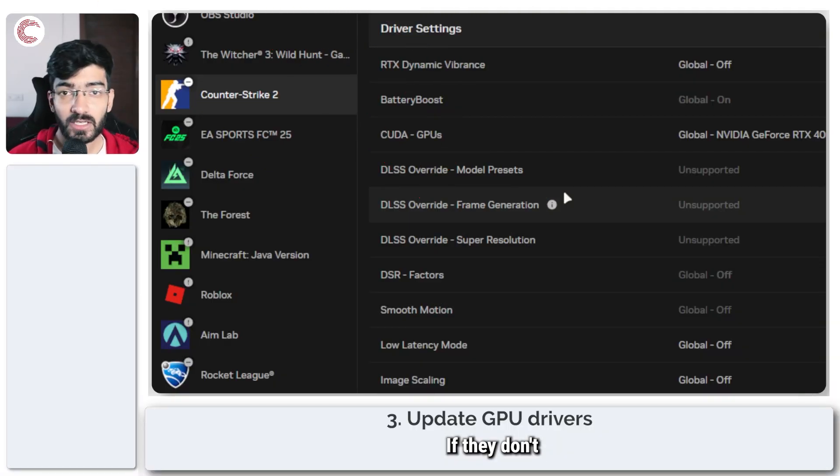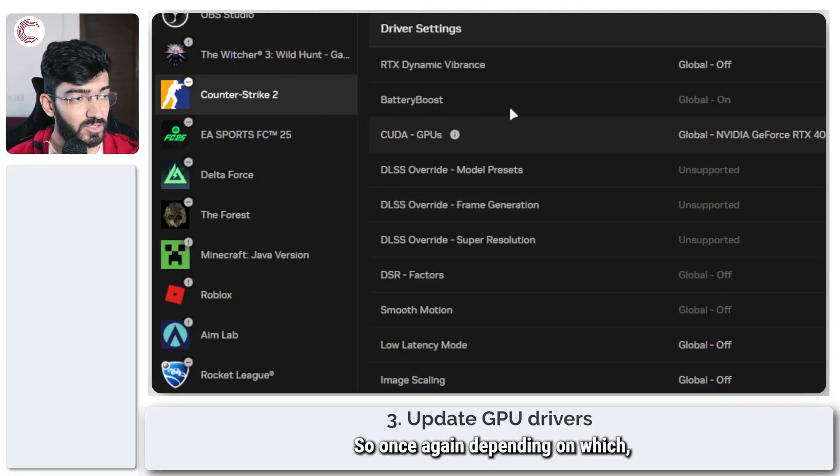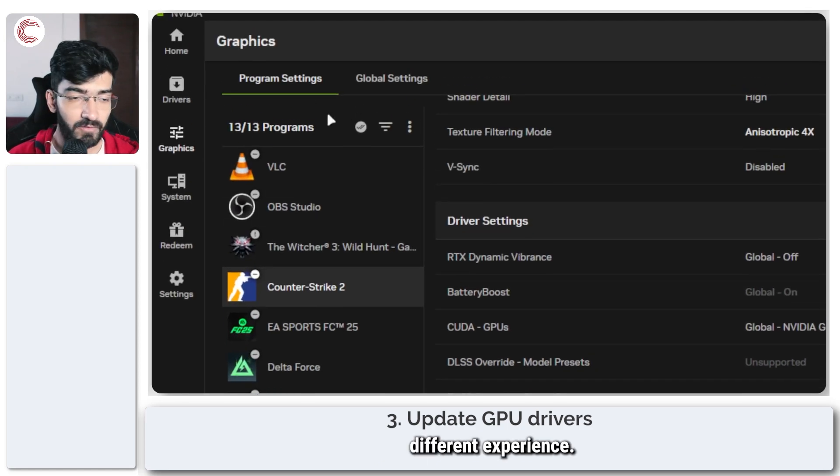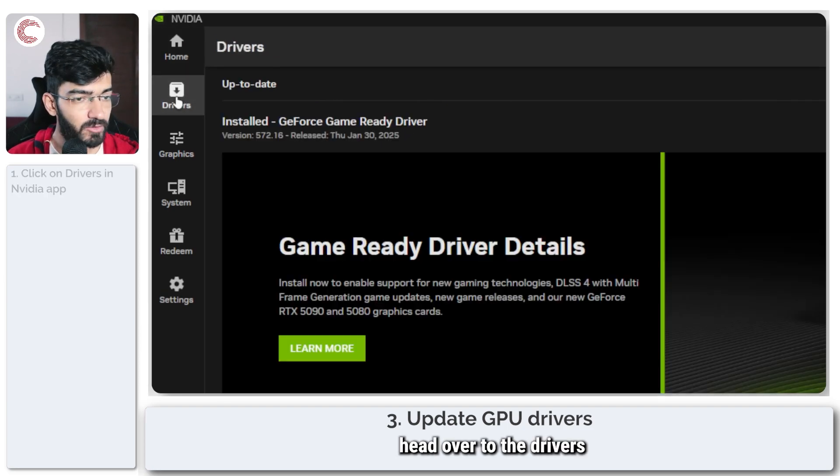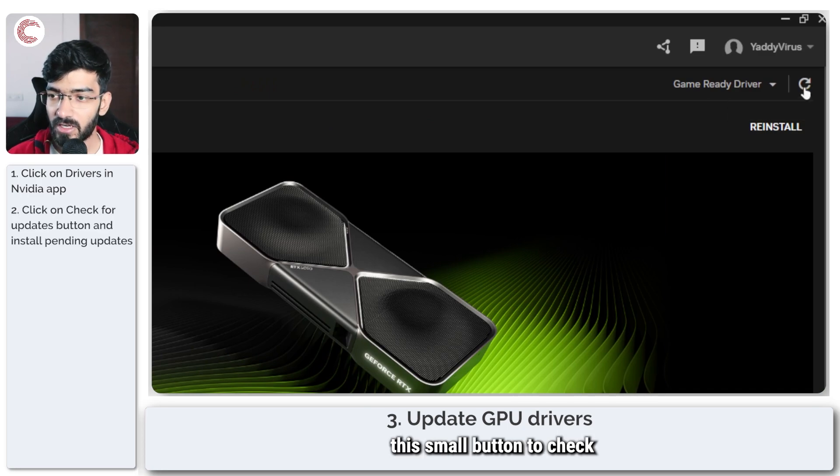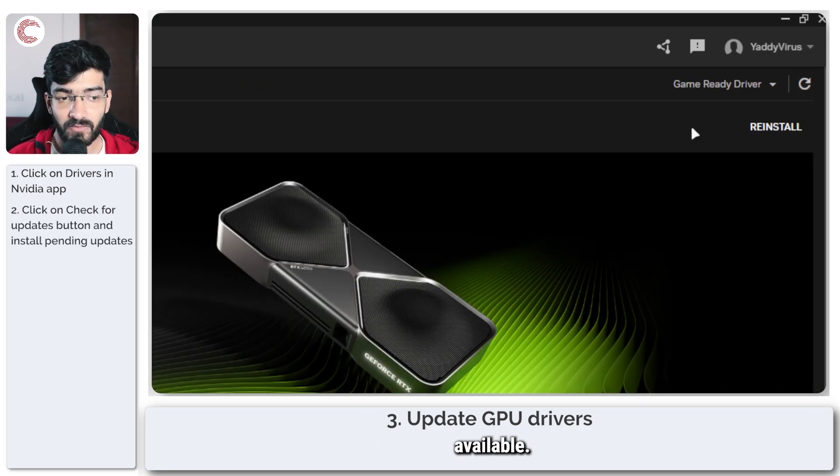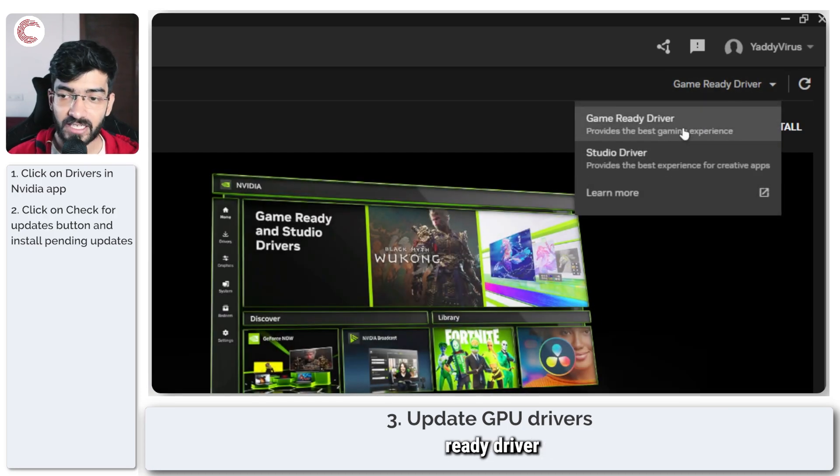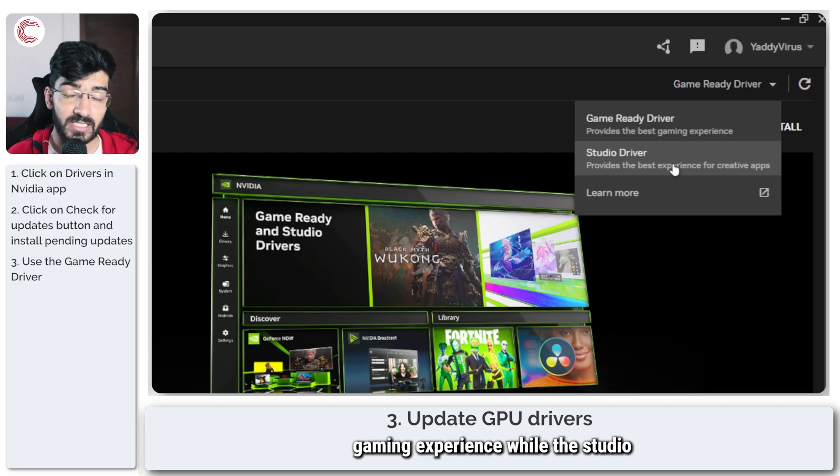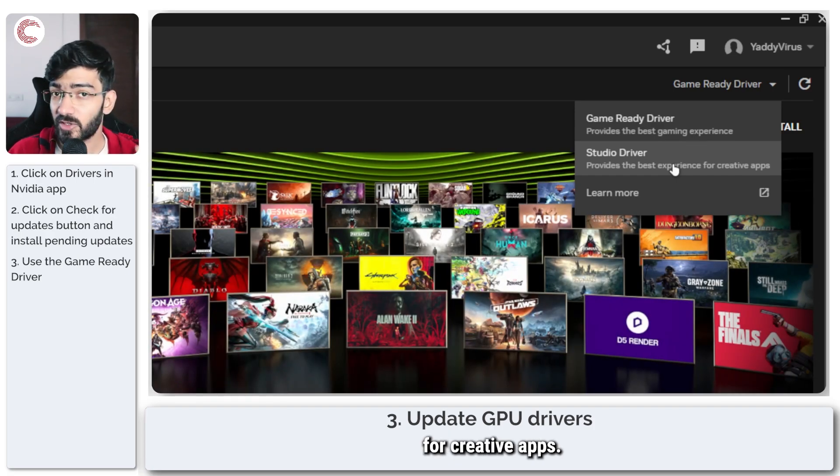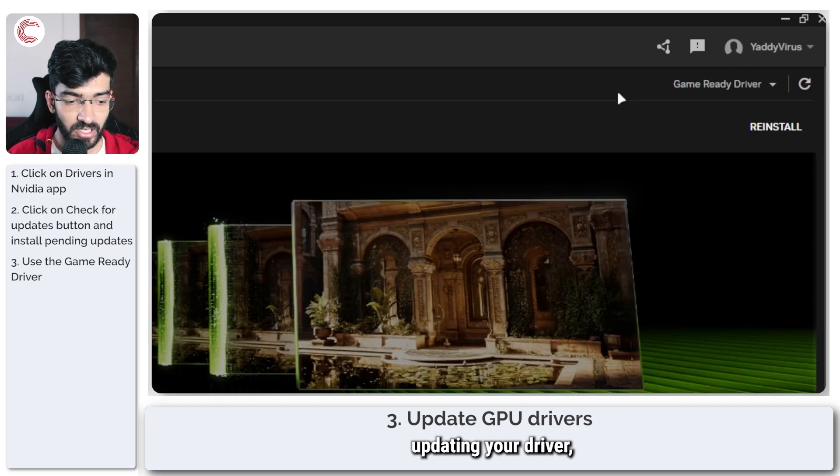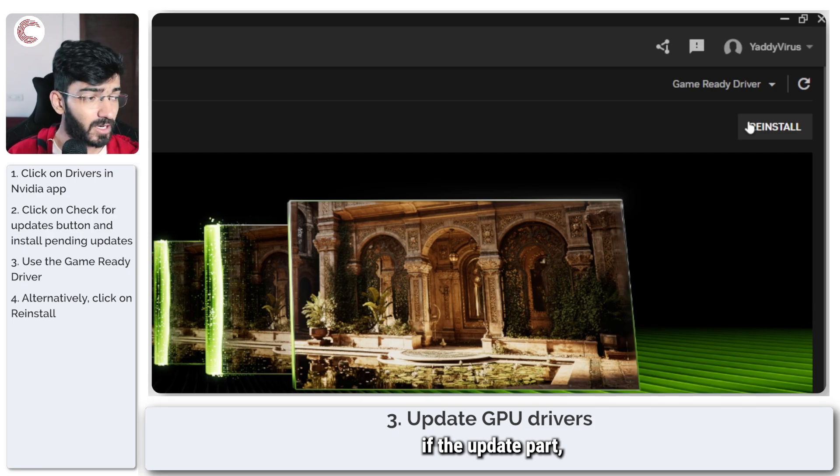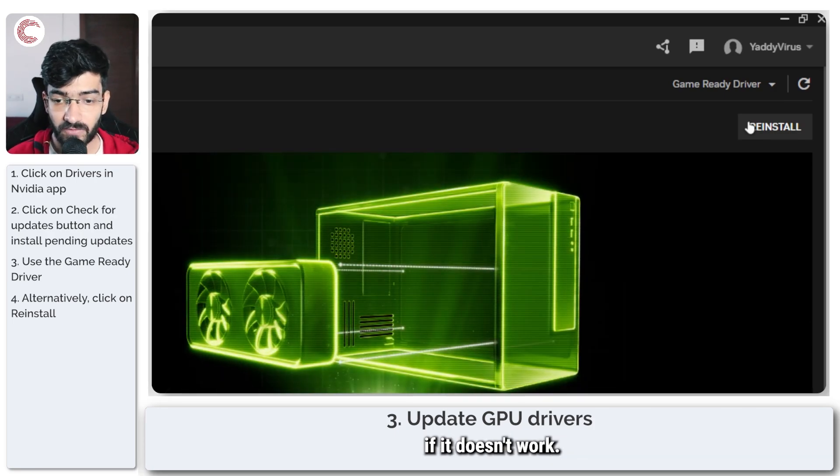If they don't, the next step is to update your GPU driver. Once again, depending on which GPU you're using, you'll have a different experience. I use Nvidia, so in the Nvidia app go to the driver section and in here just click this small button to check if you have the latest update available. Now also one thing to make sure is that you're using a game ready driver and not the studio driver. Game ready driver provides the best gaming experience, while the studio driver provides the best experience for creative apps. Once you're done updating your driver, you can also go ahead and try and reinstall it if you don't have an update or if it doesn't work.